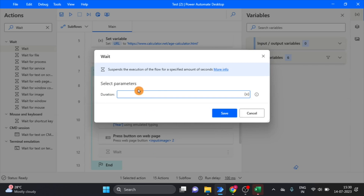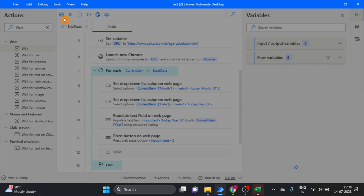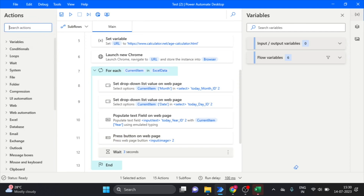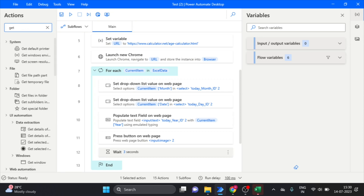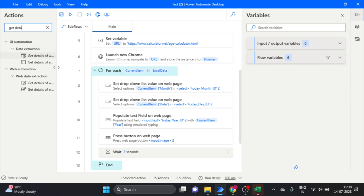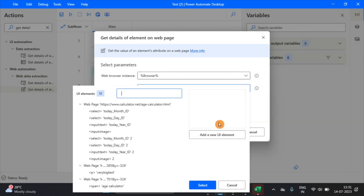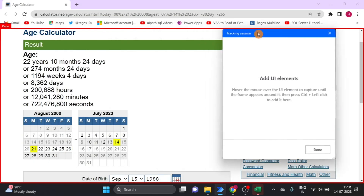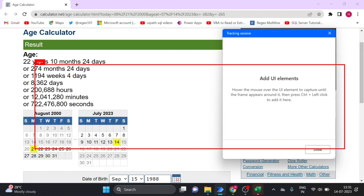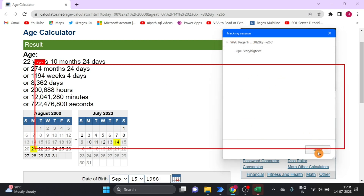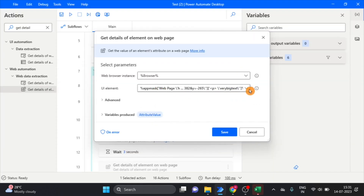I take a three-second wait action. Then I use the 'Get details of UI element' action, add a new UI element — this is the result element — and here you can see the UI element is captured. The variable produces the attribute value as our output. Click on save.